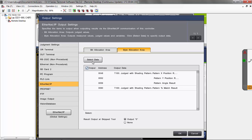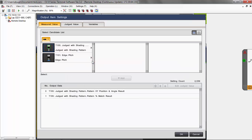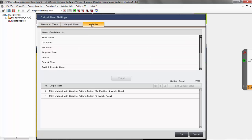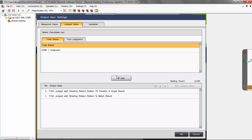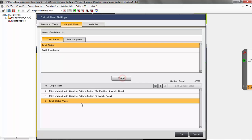To add items, all you need to do is click Select Data and pick the data items from the list. You can output any variables like the total count, OK count, program time, things like that. You can also output judge values. Let's say we want to output the total status as one of our items — I'll add that to the list.